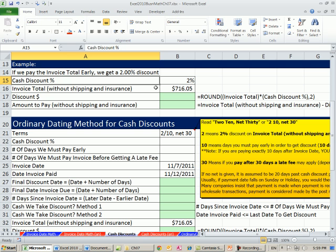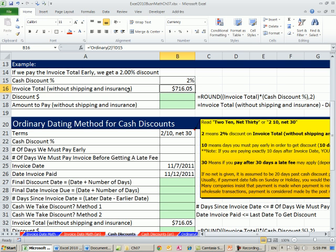The business that sold you the goods that gave you the invoice says if you pay quickly, like within 10 days, we're going to give you 2% off of the total. And the total usually doesn't include shipping insurance. It's just the total on all the goods.